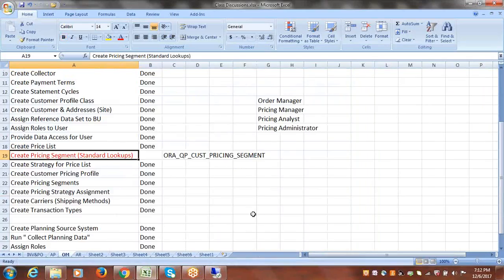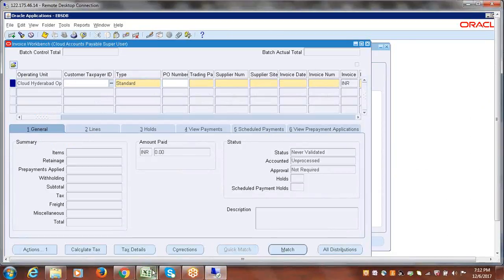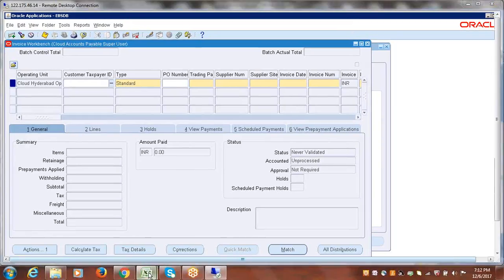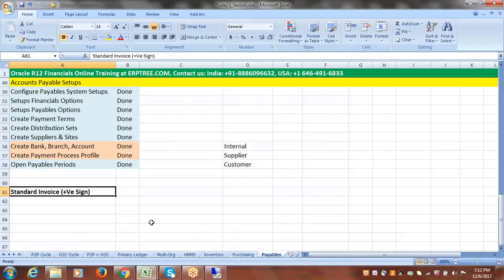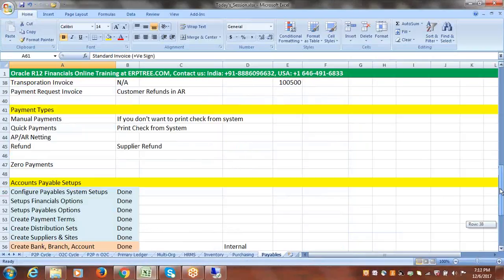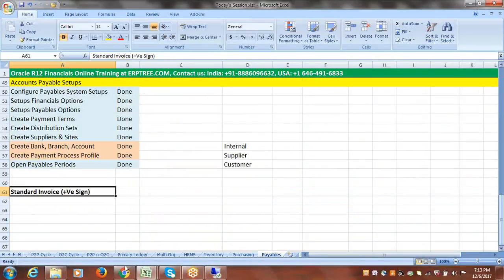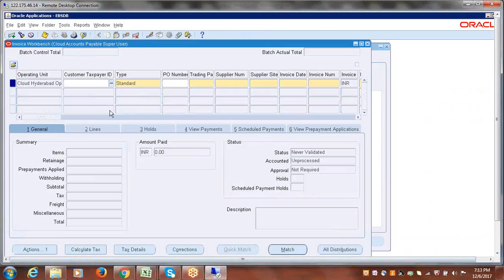All the different types of invoices can be created within the same invoice workbench. By default, the system is taking the invoice type as Standard.